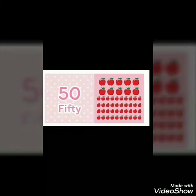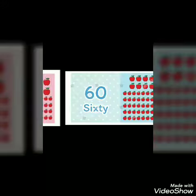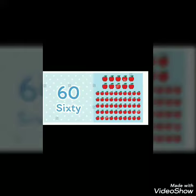40, after comes 50. F, I, F, T, Y — 50. After 50 comes 60: 6, 0 — 60.